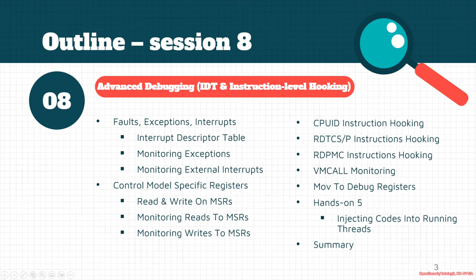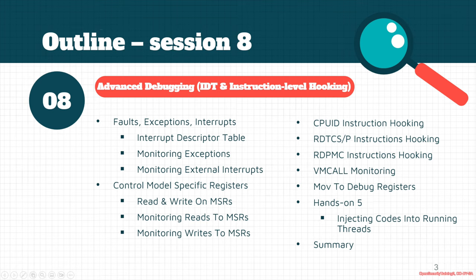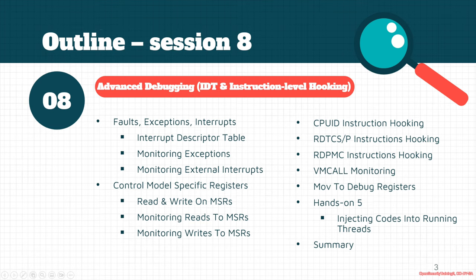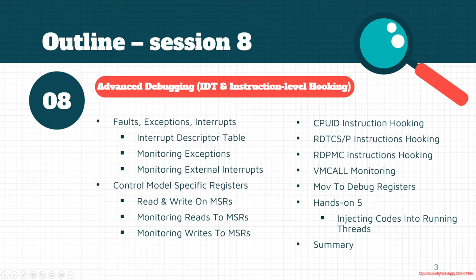Here's a brief outline of this part. We're going to talk about the Interrupt Descriptor Table and all of the things related to faults, exceptions, and interrupts, and we'll see how we can monitor exceptions or external interrupts in HyperDBG. The next section is about MSR registers - we'll see how we can read and write into the MSR registers and monitor reads or writes into these registers. We have a part about CPUID instruction and how we can hook this instruction along with other instructions like RDTSC, RDTSCP, and RDPMC. We'll also see how we can hook hypercalls or VMCALL, and it's also possible to view the possible changes in debug hardware registers. In the hands-on section we'll see how we can inject codes into running threads and processes.